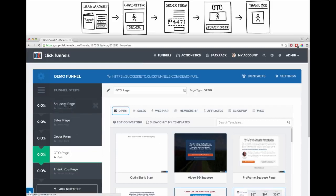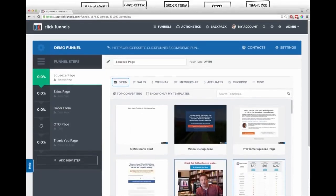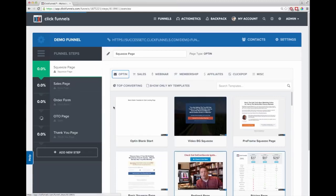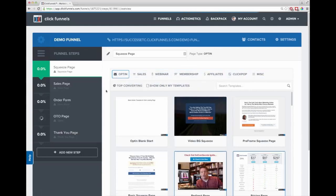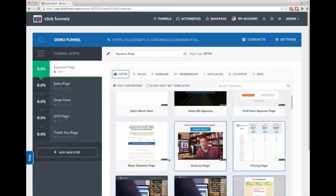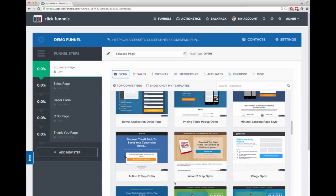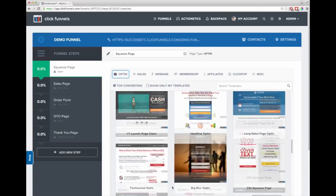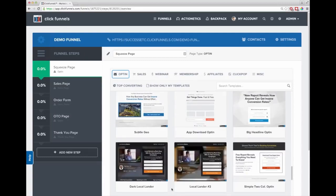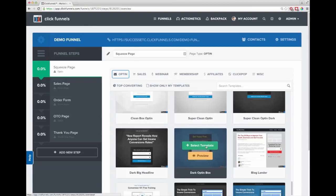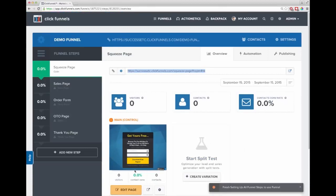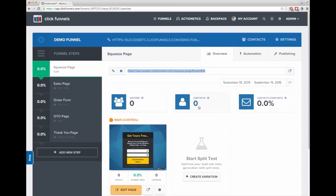The first page is the squeeze page. Clicking on it shows different template types: opt-in, sales, webinar, membership, and more. I'm making an opt-in funnel, so I choose a squeeze page template - there are tons of cool ones, plus a marketplace with even more options. I'll choose a simple one I like. You can see the actual page here, and as you start driving traffic into this funnel you'll see in real time how many visitors hit the page, how many leads you have, and your conversion rates.